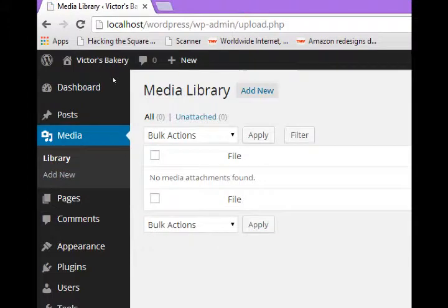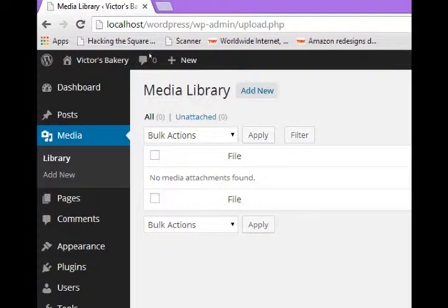Click on media. This is where it will store all your pictures and videos and such. I don't have any at the moment, so I can simply select add new.